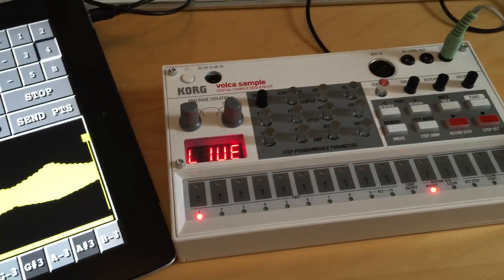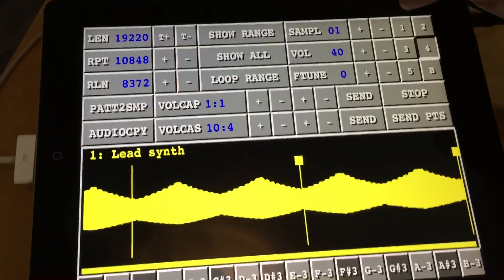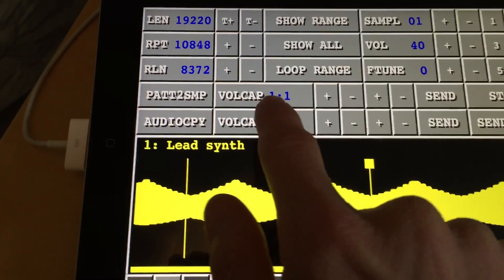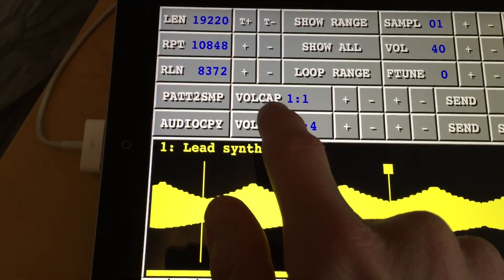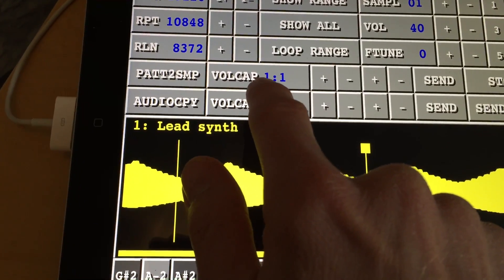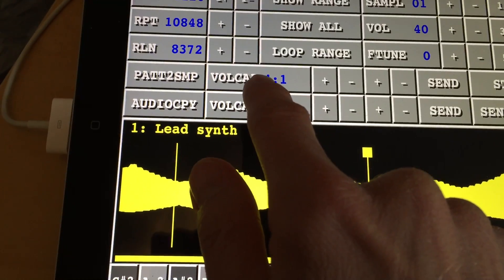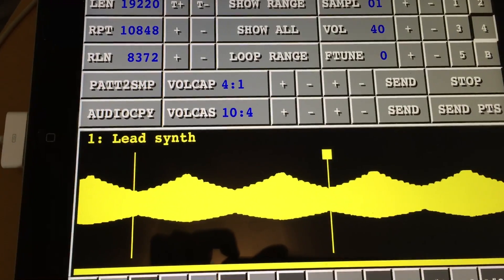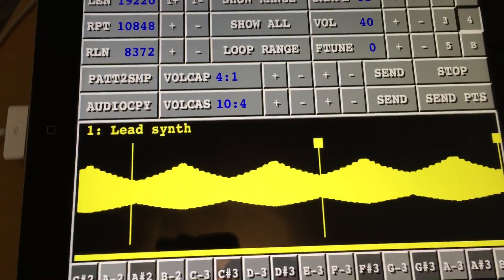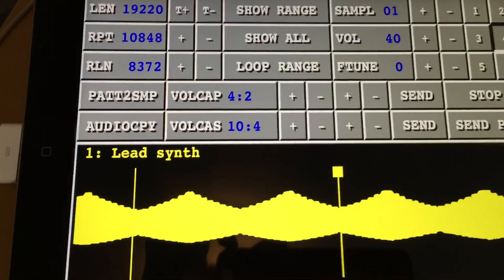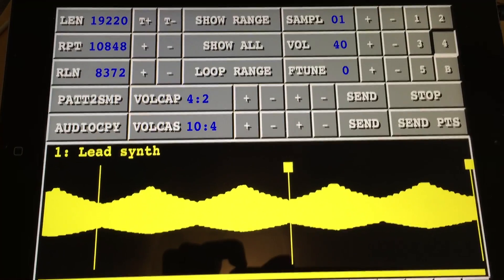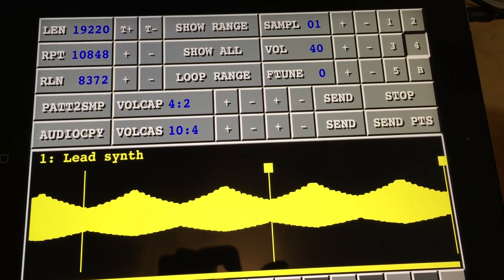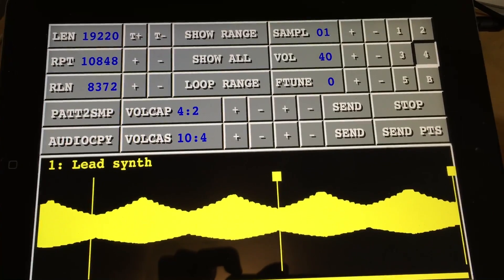Now we want to send the pattern data. The pattern you select here will be the pattern sent to the Voca sample. You need to choose which pattern slot to send it to — there are 10 different patterns to choose from. I'll say I want to start sending to pattern number 4. This number here tells how many patterns to send: if I send one pattern, I send only the first 16 rows; if I select two patterns, I send the first 32 rows to patterns 4 and 5 — the first 16 rows to pattern 4 and the next 16 rows to pattern 5.